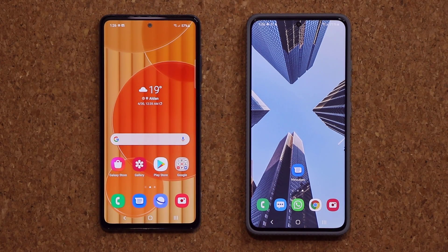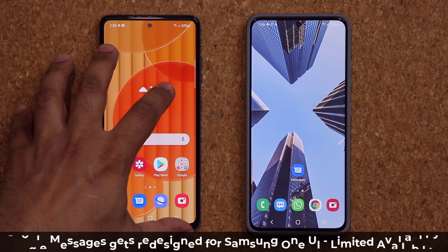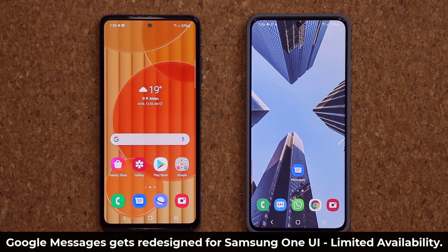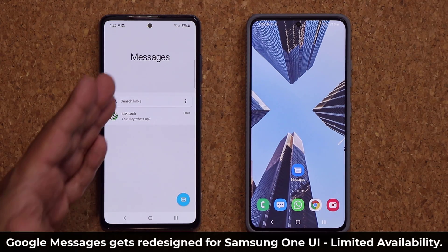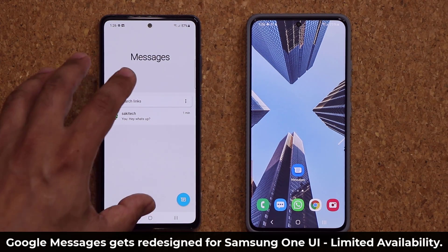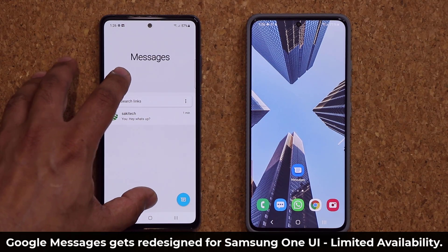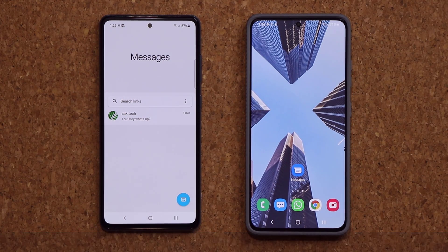Hey guys, Sock here from Sock E-Tech, and here's what's going on in this video. On this phone here, I have the redesigned Google Messages application specifically for Samsung phones. Let me launch it — that's the brand new Google Messages application redesigned for Samsung phones.